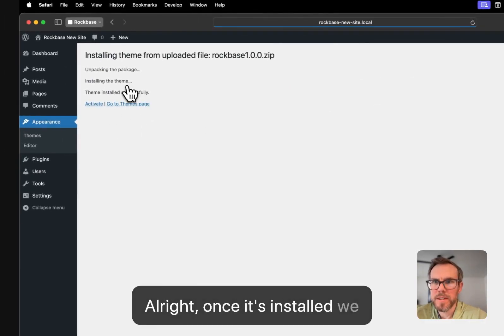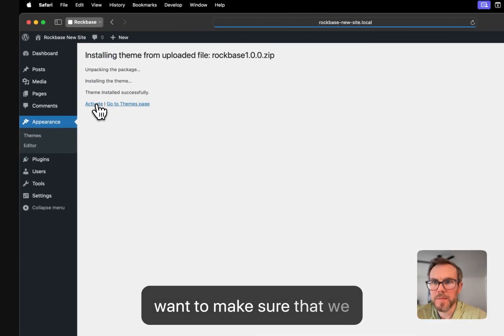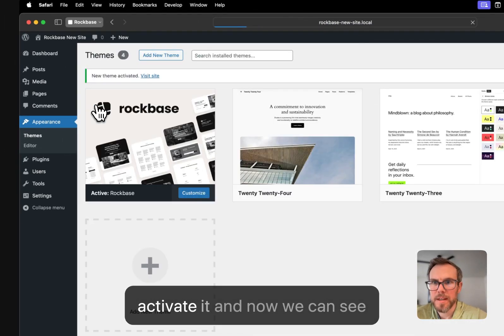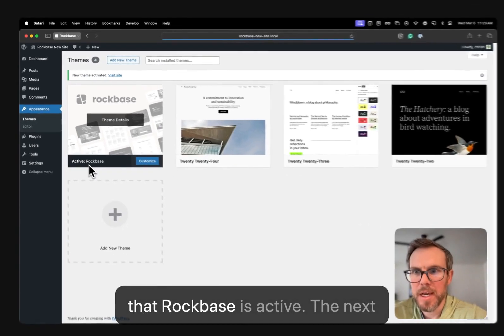Alright, once it's installed, we want to make sure that we activate it, and now we can see that RockBase is active.